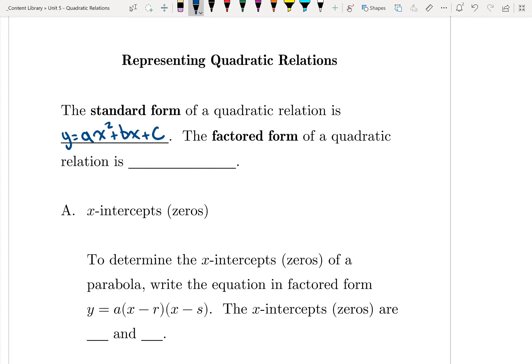The factored form of a quadratic relation is y equals a times (x minus r) times (x minus s). We've seen this when factoring simple trinomials — we usually got a result that was two brackets multiplied together. So now we know that one is the standard form and one is the factored form.